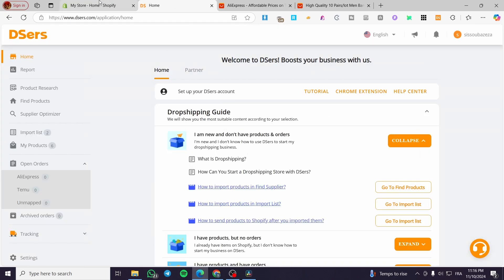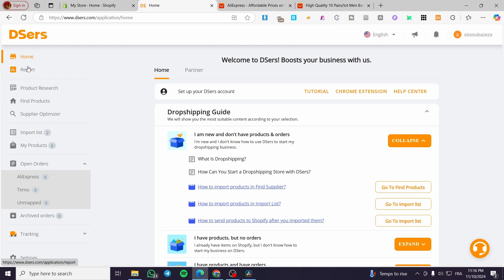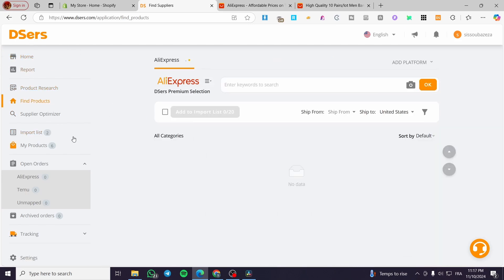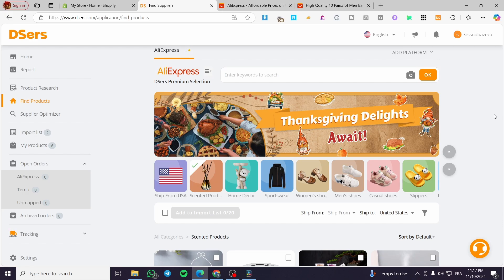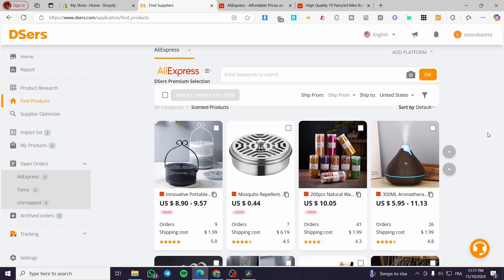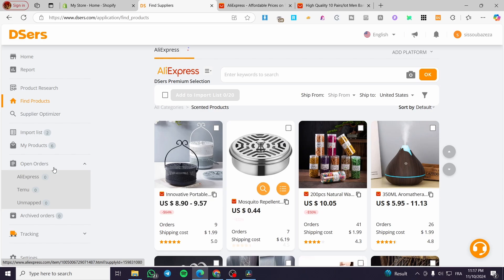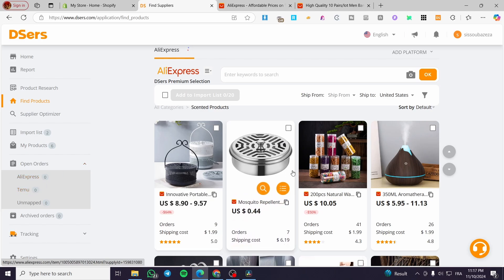After we have connected our DSers account to our Shopify store, we're going to see the platform. We'll head over to Find Products. From here you'll see that the marketplace we're sourcing from is AliExpress. You can get most or all of your products from AliExpress and also Temu — both are available.